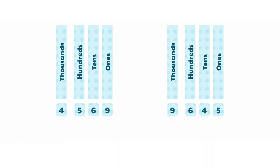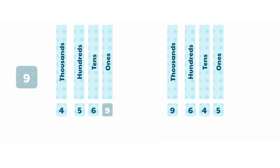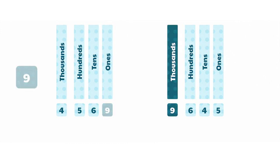What is the change in value of the 9 in these two numbers? The value of 9 in this number is 9, and the value of 9 in this number is 9,000.